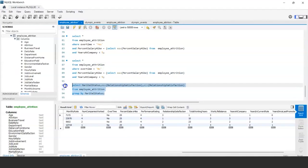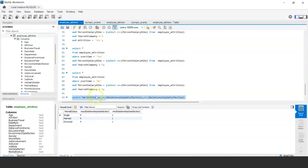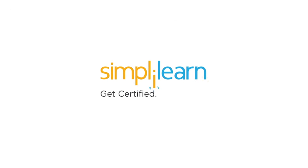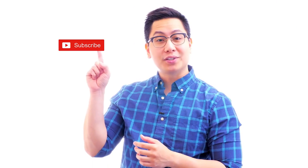Another query: find maximum and minimum relationship satisfaction by marital status — the result is straightforwardly 4 and 1. These examples demonstrate all the different kinds of analytics and inferences you can derive from your data using SQL queries. SQL is a very powerful tool for mining information and making intelligent inferences from data.